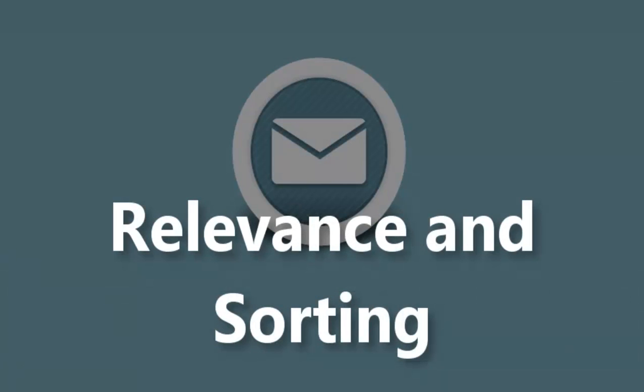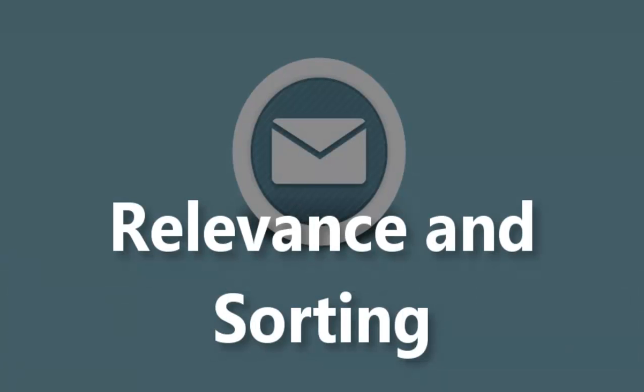With GroupWise 2012, we've changed the way that frequently used items are presented. Name completion now keeps track of how often you send email to particular users and defaults to those users to save you time.